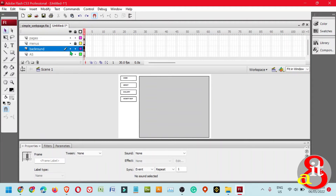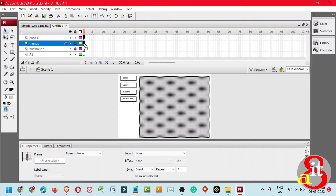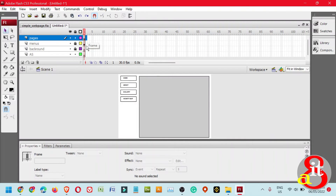Later we can insert background color. Lock the background layer. Now we need to copy two frames — the Pages layer and the Menus layer from timeline frame 1. Click the Pages frame and hold down Shift while clicking the Menus layer frame to select both.